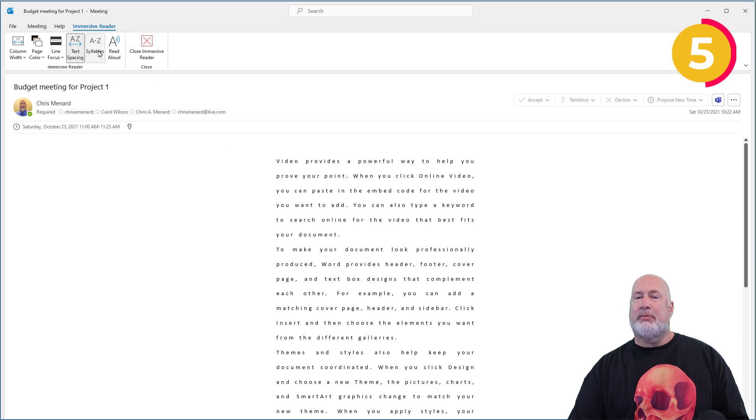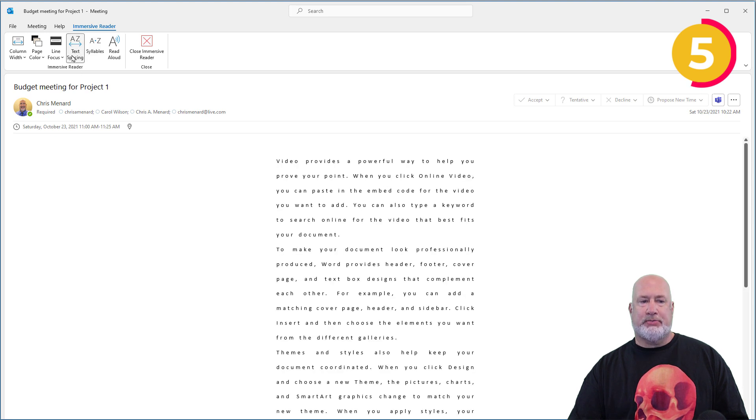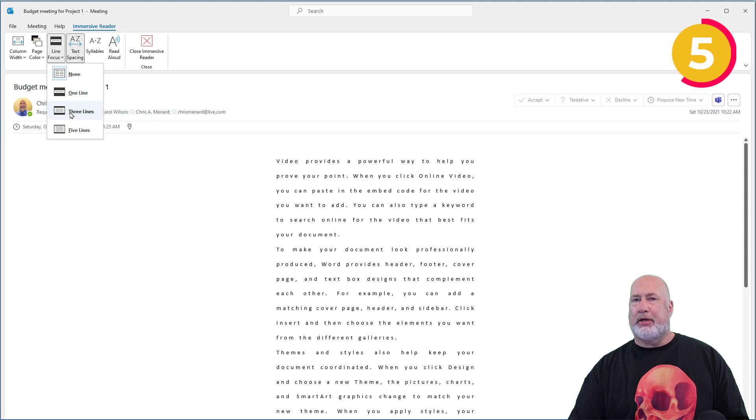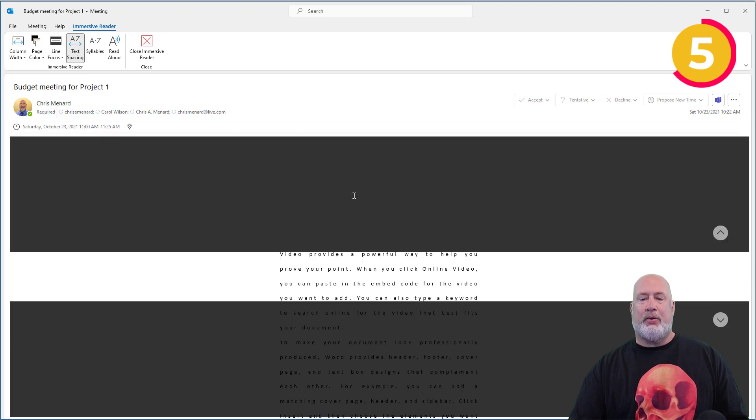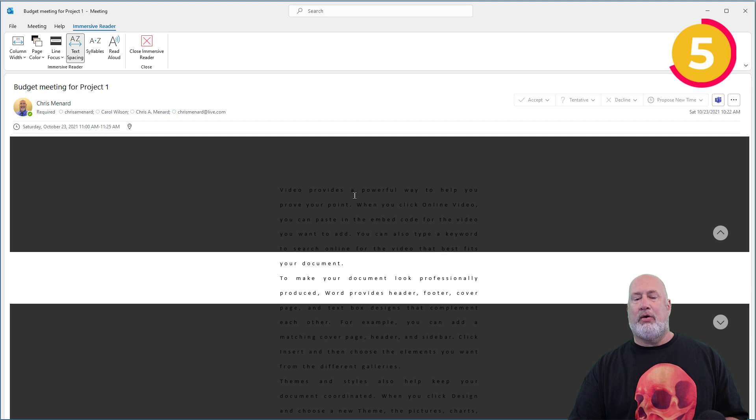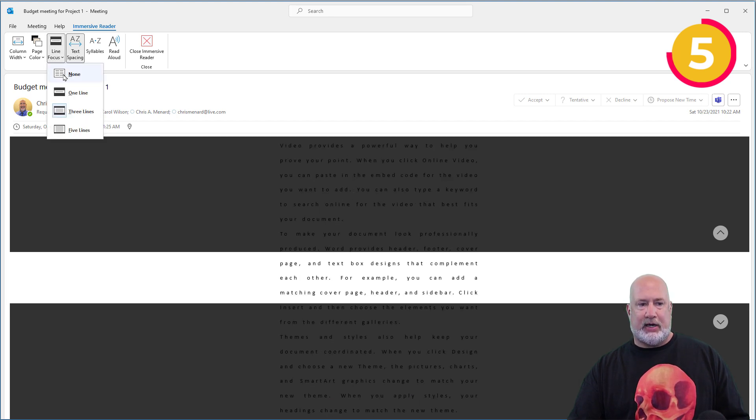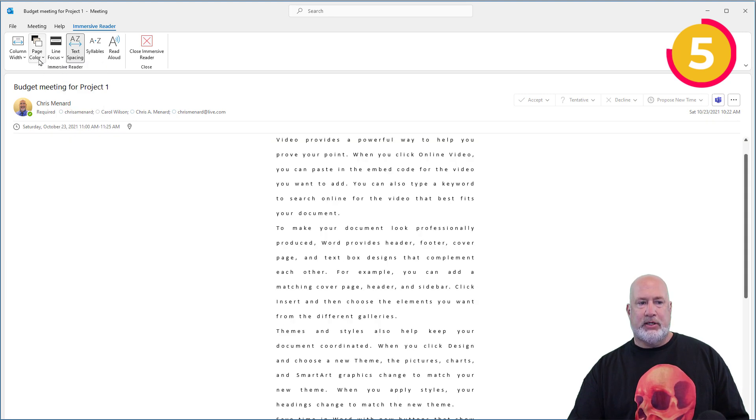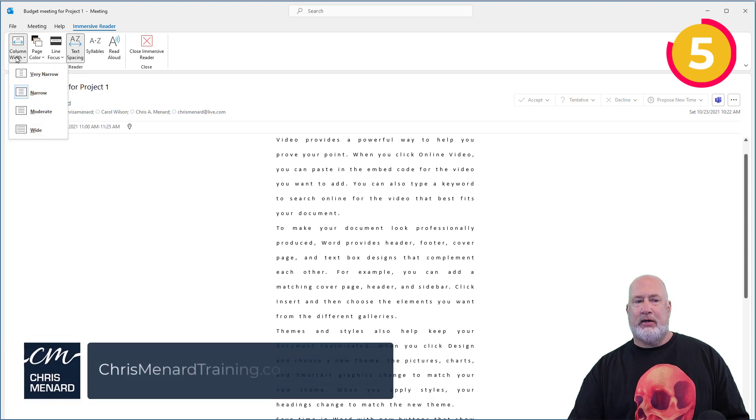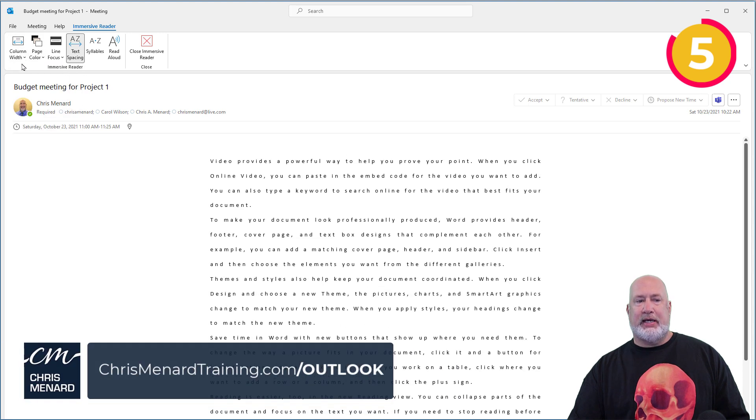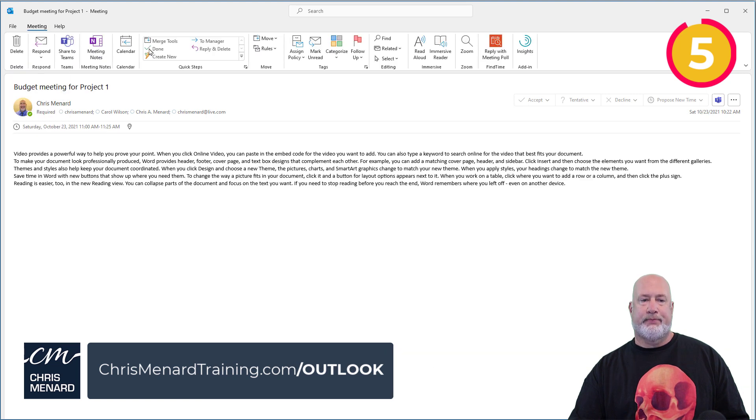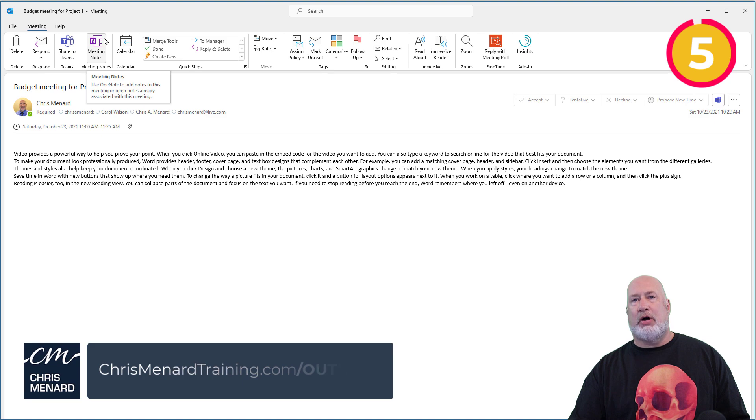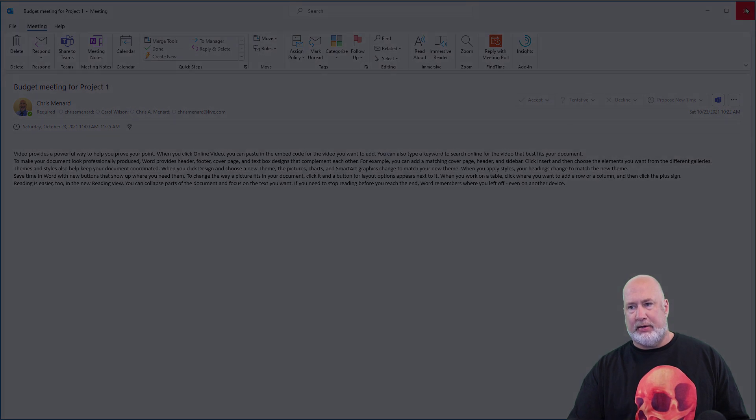You can throw syllables in between the words. You can also change the text spacing. You can do a line focus. I'm going to pick three lines. This is pretty cool. So now when I scroll down, I am only looking at three lines at one time. So that is line focus. You can change the page color, and you can adjust the column width with the immersive reader right there. I'm going to close it. The immersive reader is also in Microsoft Word, just so you know that.